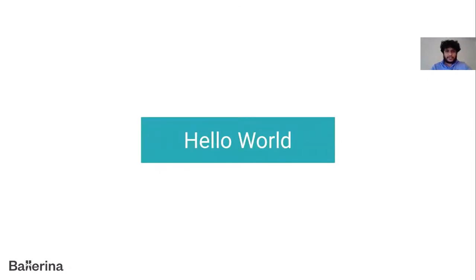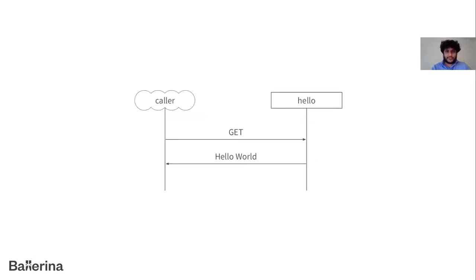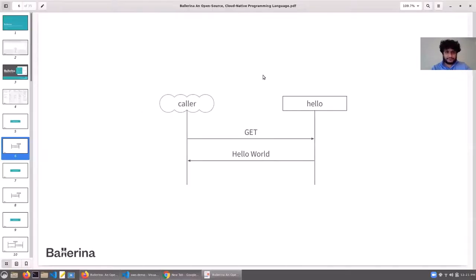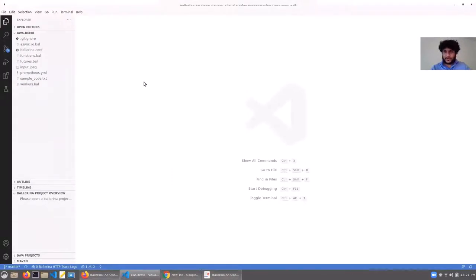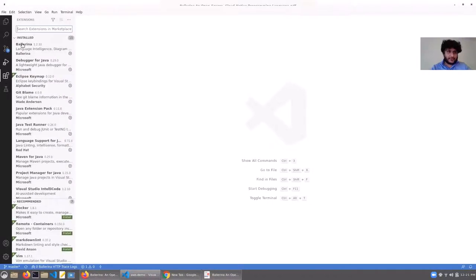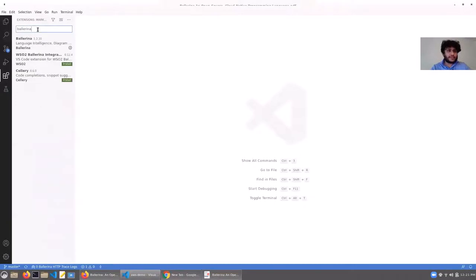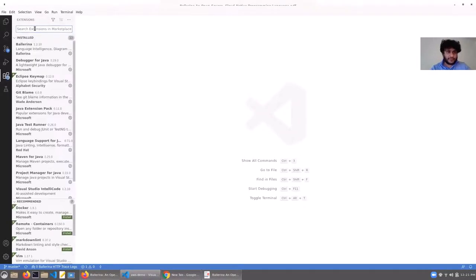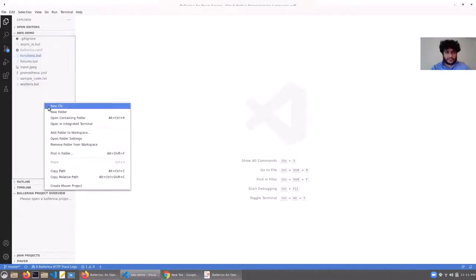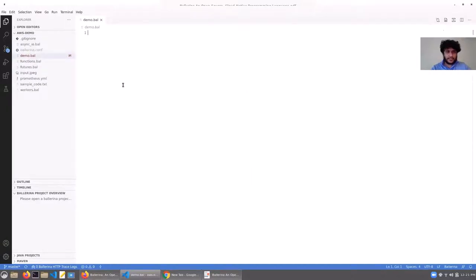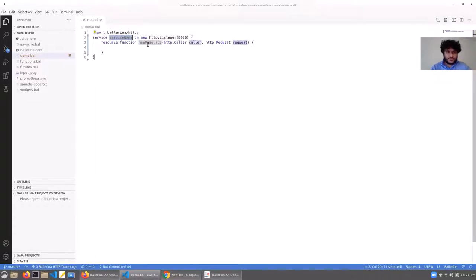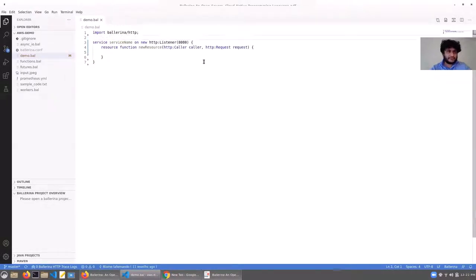Let's look at a Hello World scenario from Ballerina — specifically a Hello World service that responds to HTTP GET. I'm going to use VS Code for the demos. There's a Ballerina VS Code plugin available in the marketplace that you can directly install. Here I'll create a new file called demo.bal — .bal is the source file extension for Ballerina code. Using the plugin's shortcuts, I can directly create a service from a template.